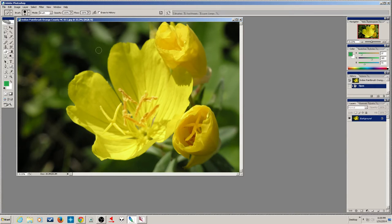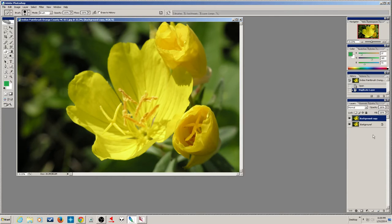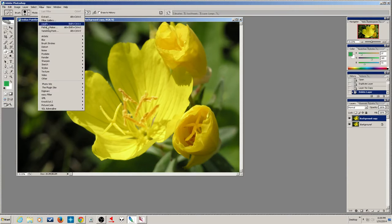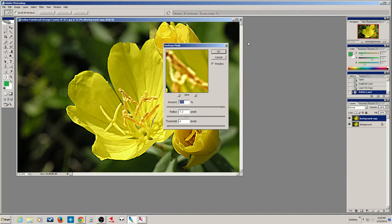Whatever is white will conceal and whatever is black will reveal on the mask. This picture needs some sharpening, and I'll show you a way of doing sharpening without damaging the picture. One of the first steps in non-destructive editing is to simply make a copy — you do that by dragging down to the little page icon, or Ctrl+J does the same thing. Ctrl+J makes a copy of whatever layer you've got selected.